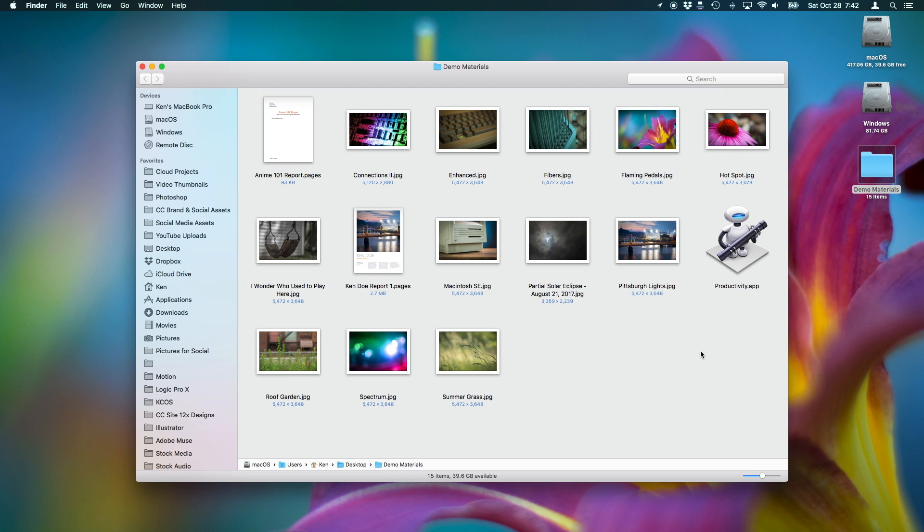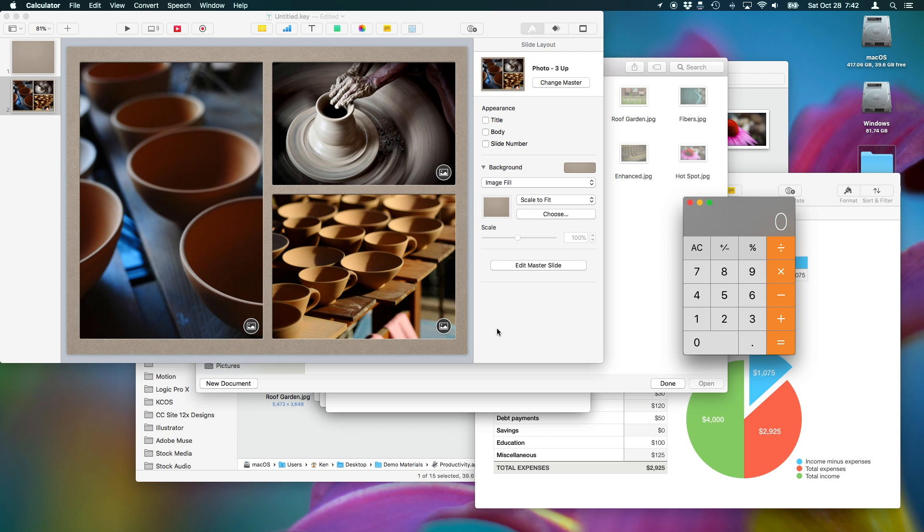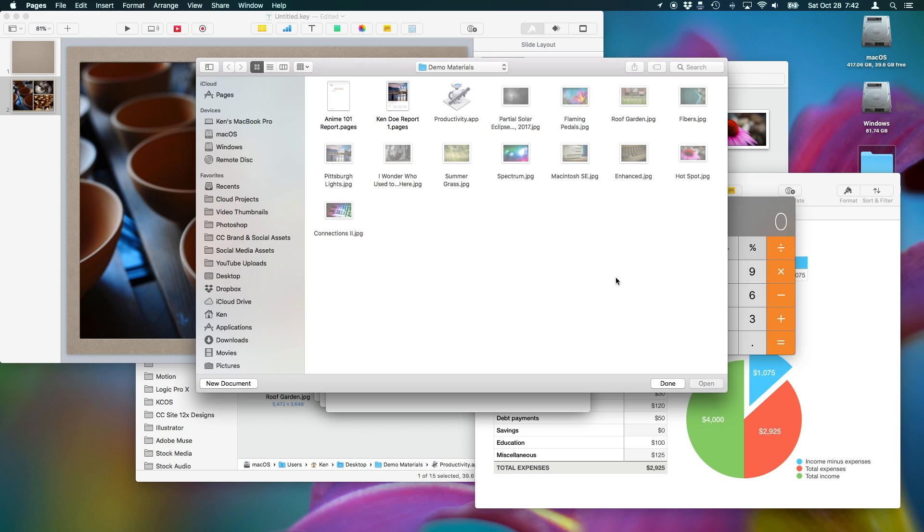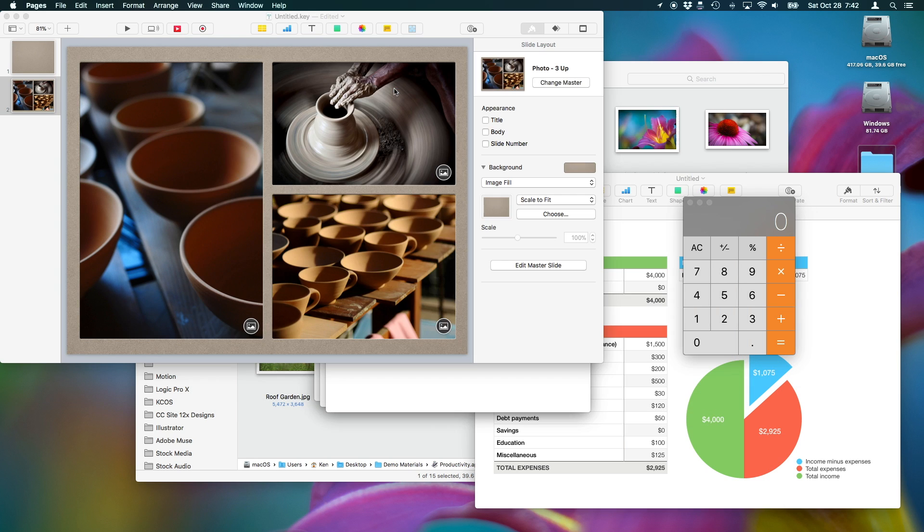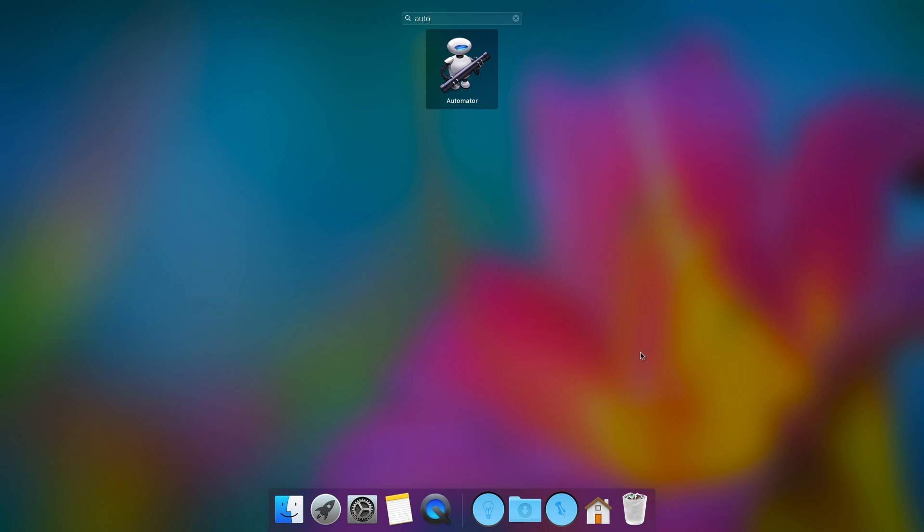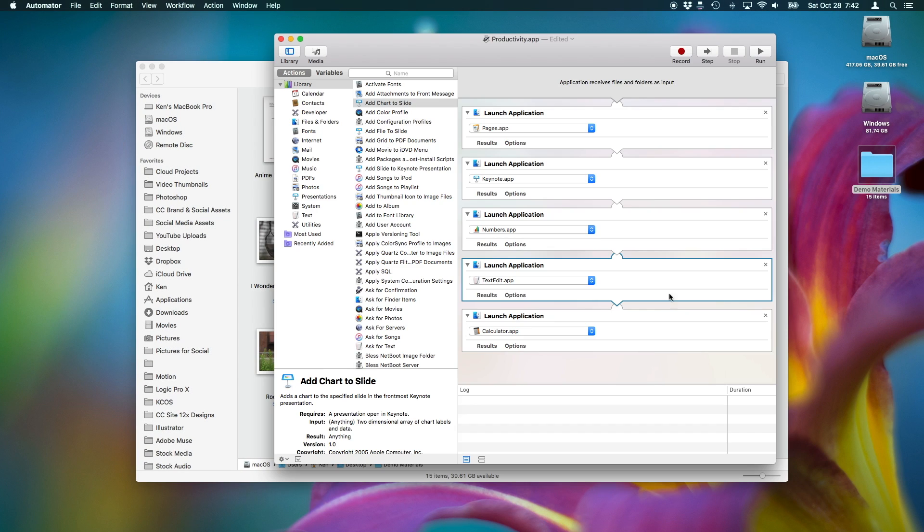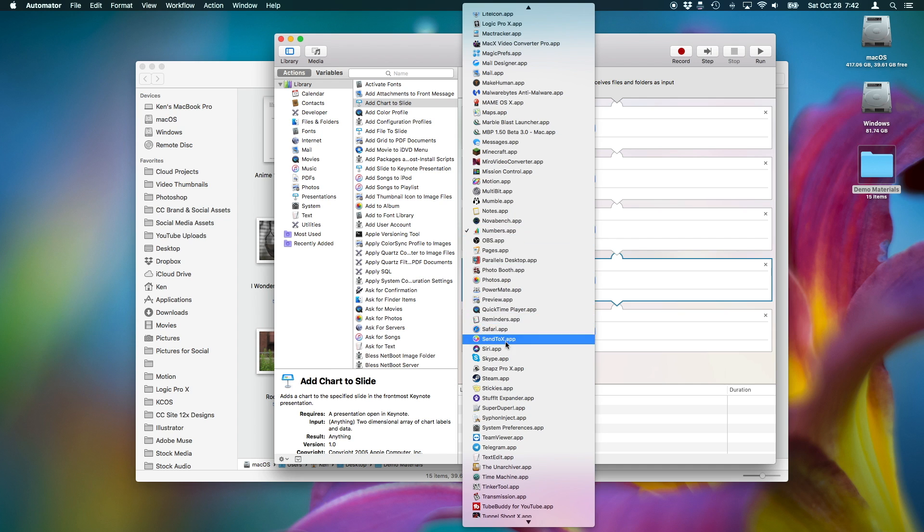By launching one app, you can actually launch several apps at once. If you use a bunch of apps at the same time that are all related, don't launch them one at a time. Instead, just launch one application that opens everything for you. These types of automations can be built into single applications inside of the Automator app.